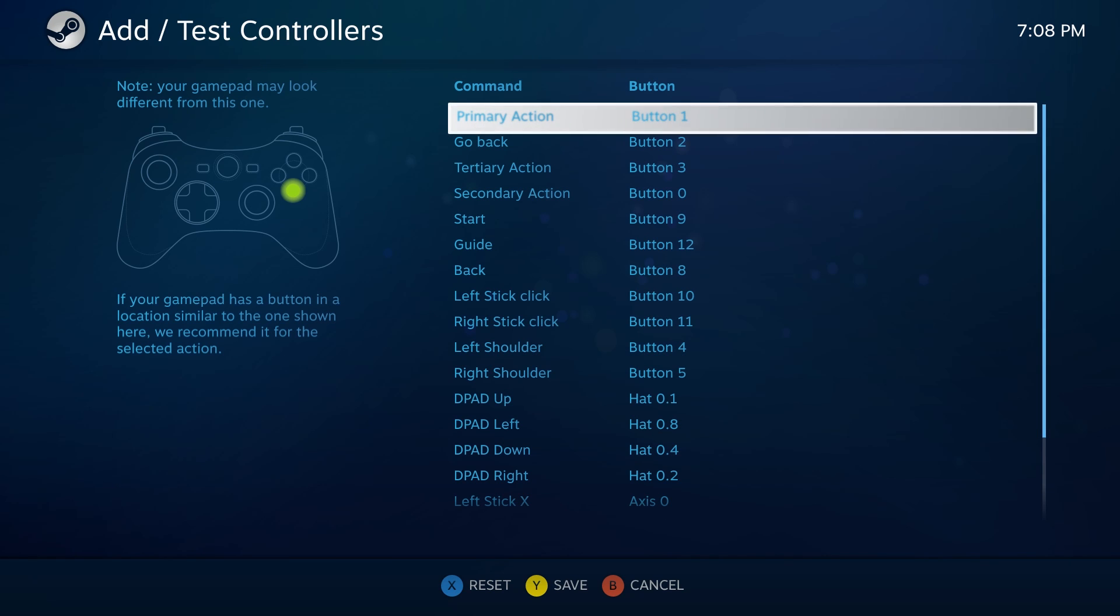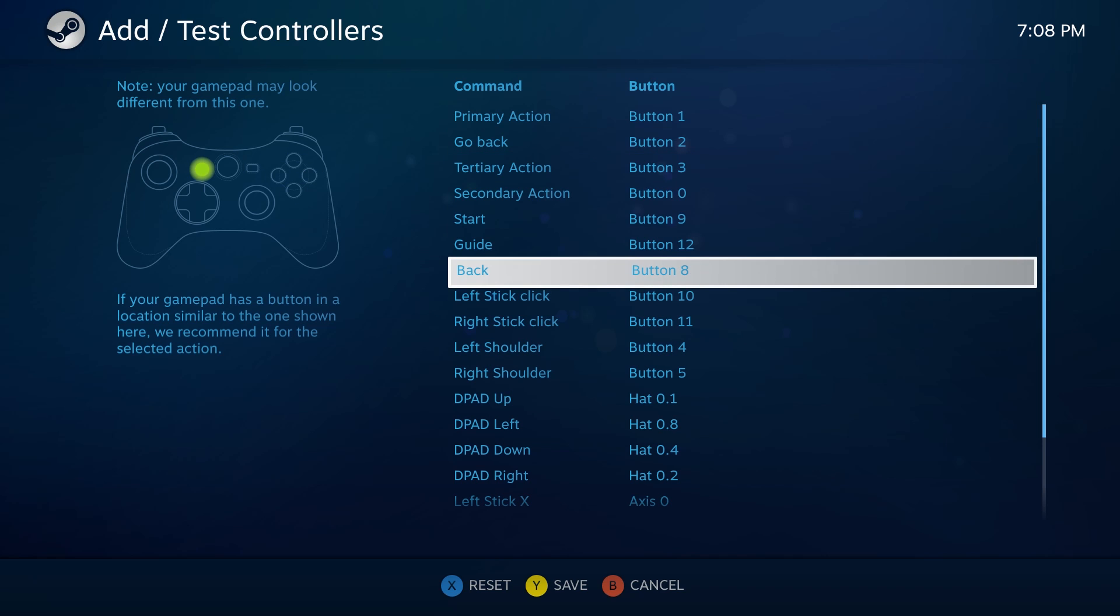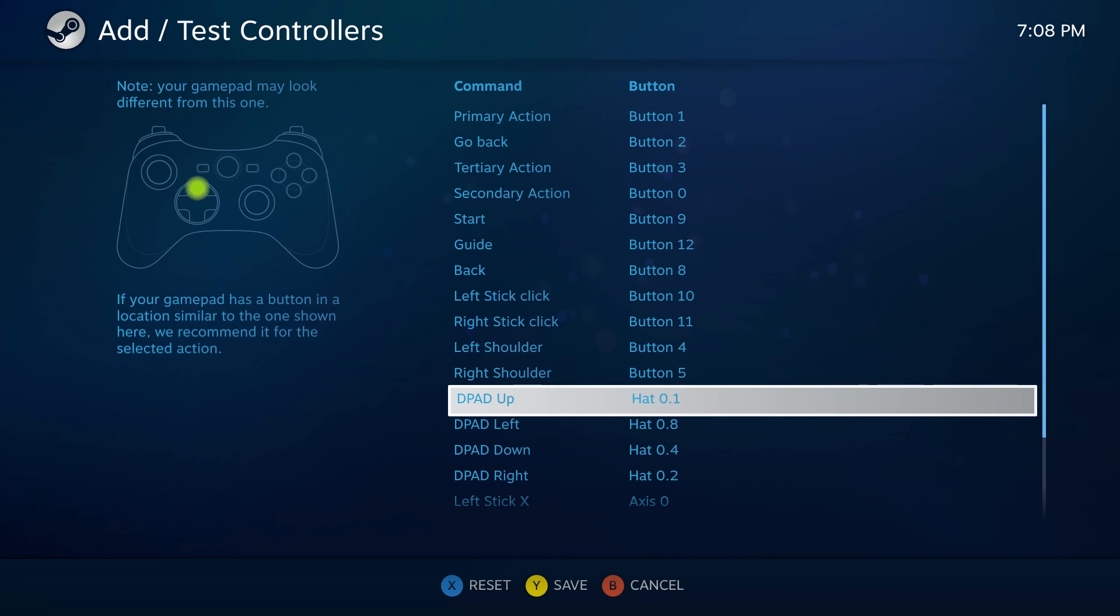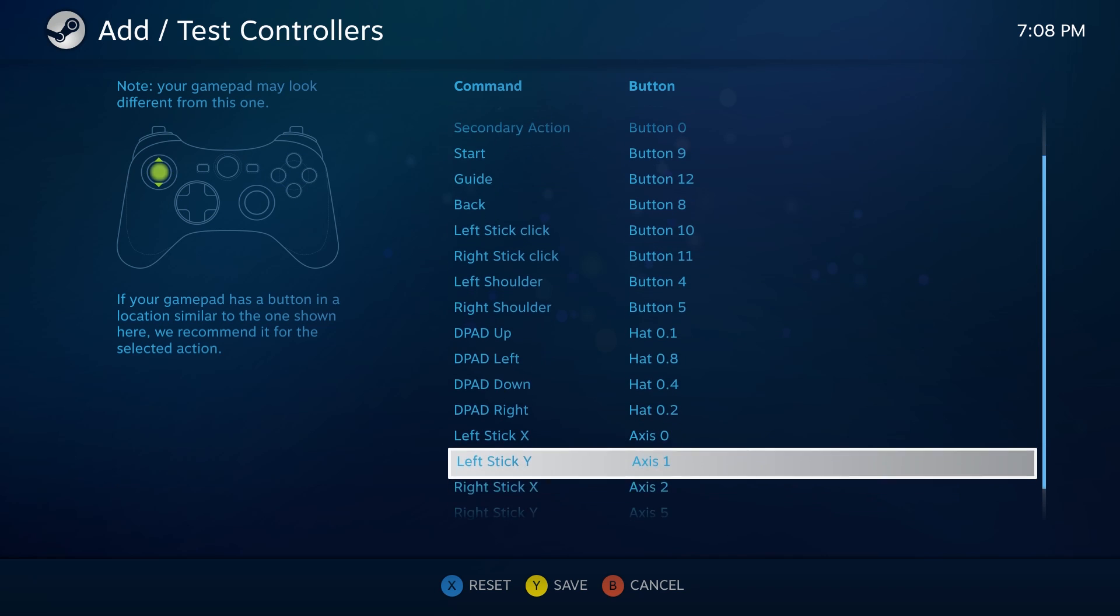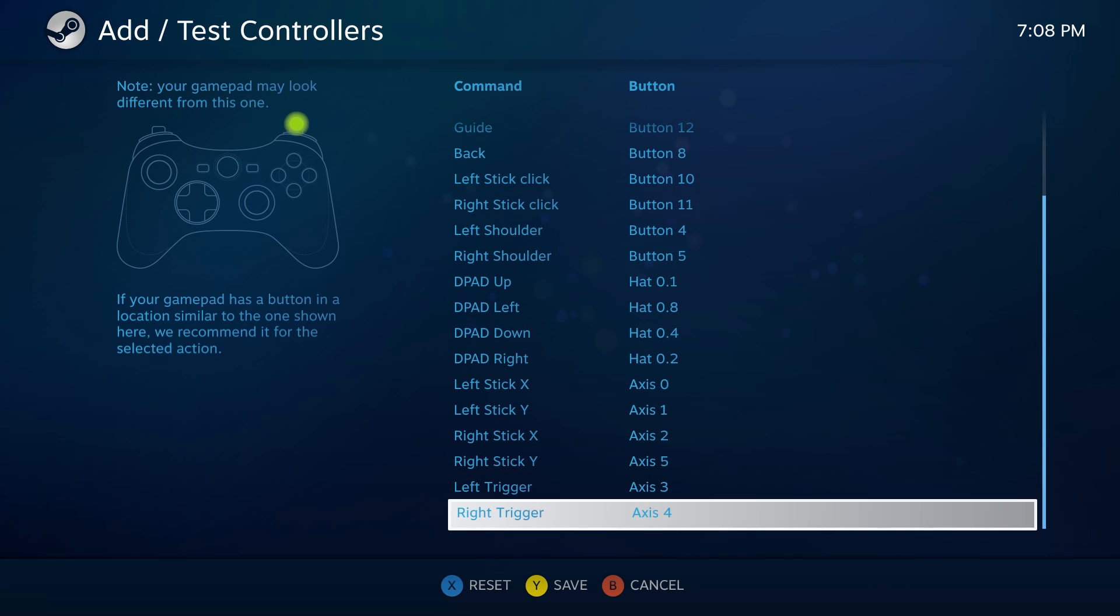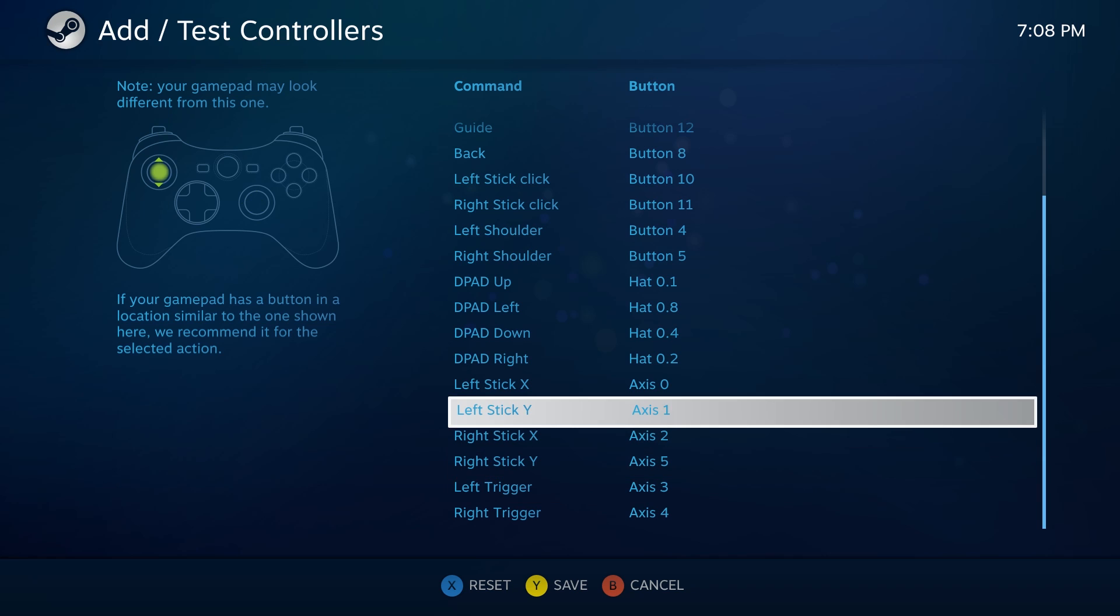So what you can do is, if you ever want to maybe customize your settings, you can go in here and do whatever you want with every single button and trigger.